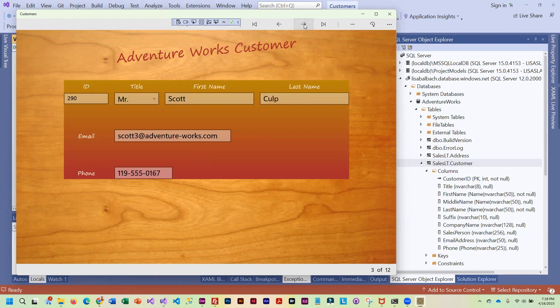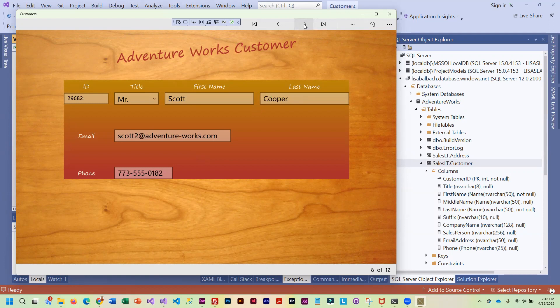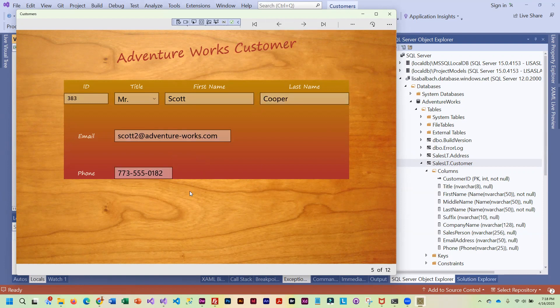And you can see I have several customers here with the first name of Scott. There's quite a few of them. But that's what you need to show me in order for me to know that your app is working.